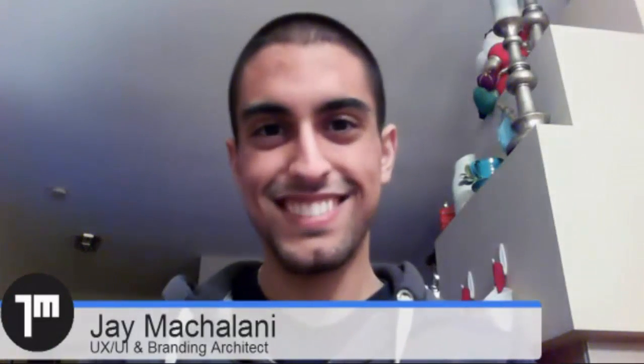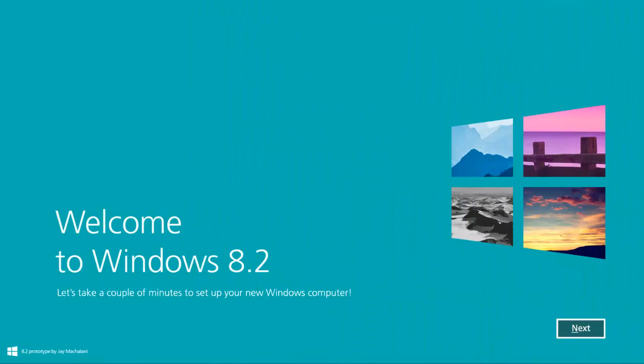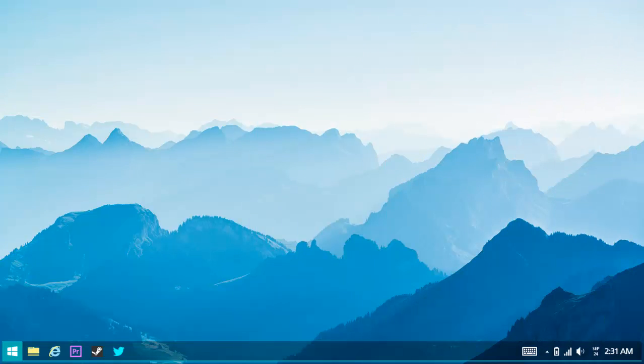Hi, everyone. My name is Mike Larchembeau and I'm here with Windows Phone Central today. We are talking to Jay Mashalani. He's a UI and branding architect. You may have seen his work on the Windows 8.2 concept that's been floating around the web. It's been quite popular and we got a lot of great feedback on it.